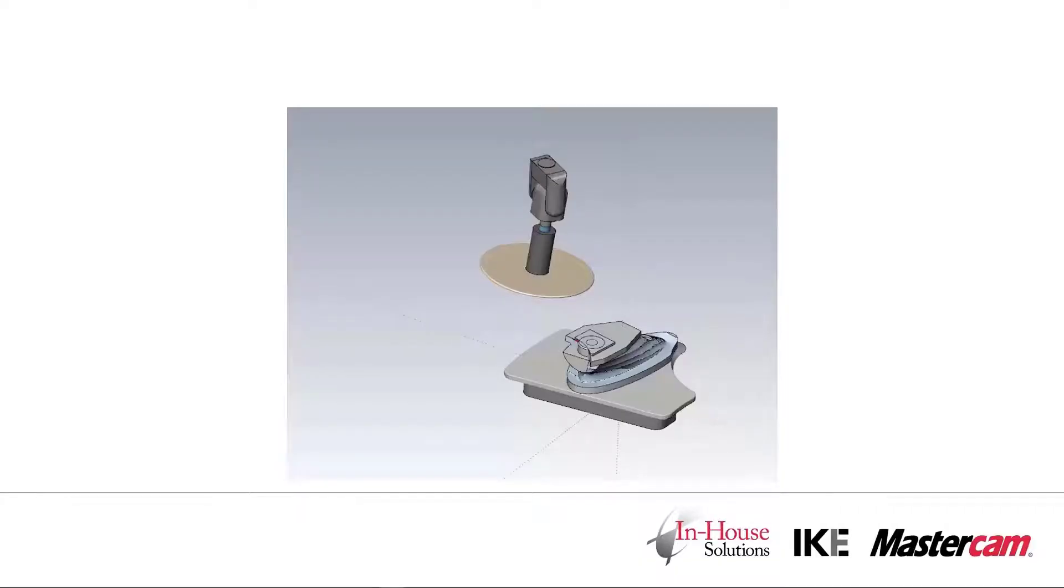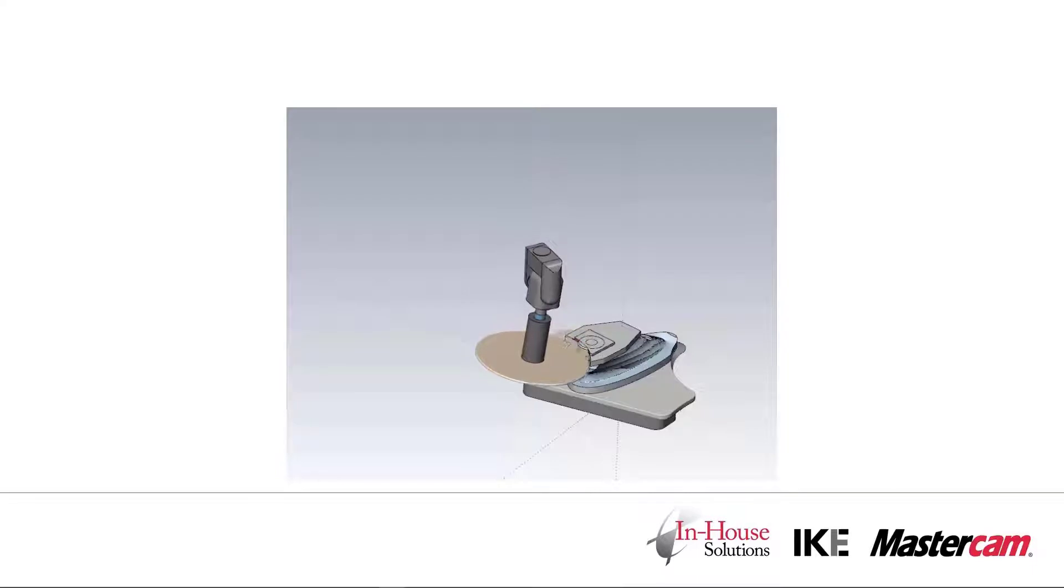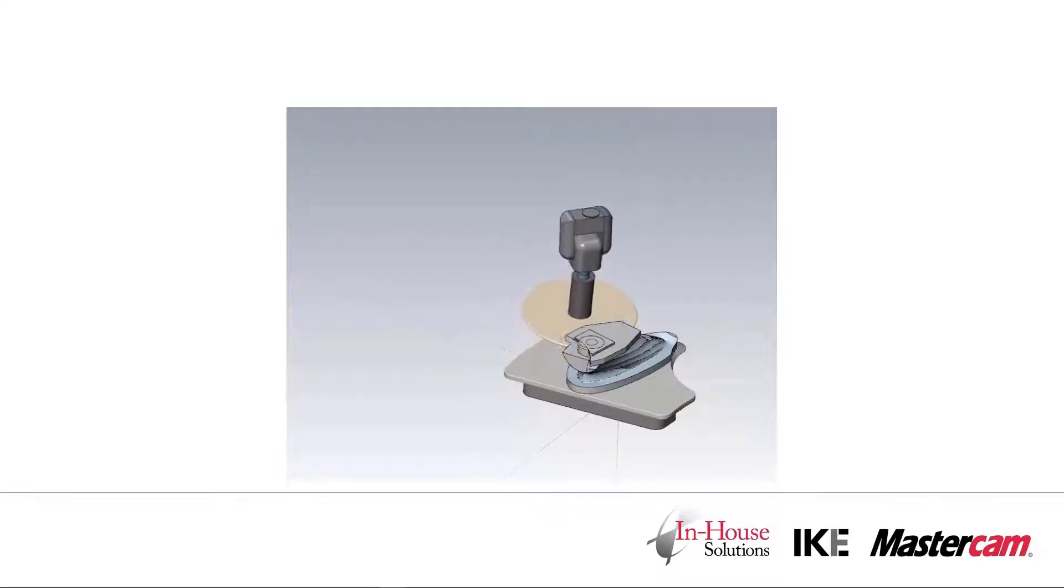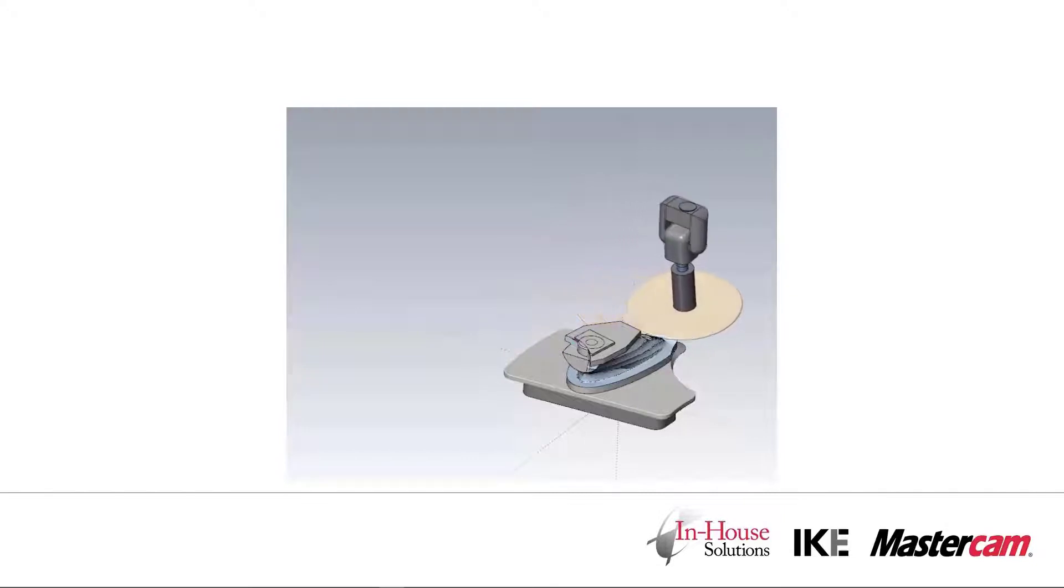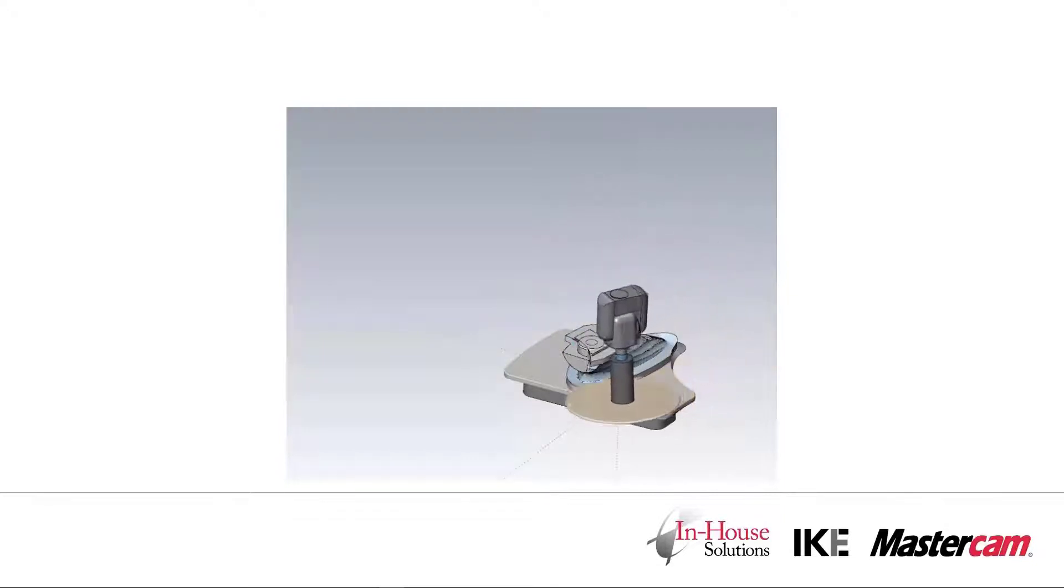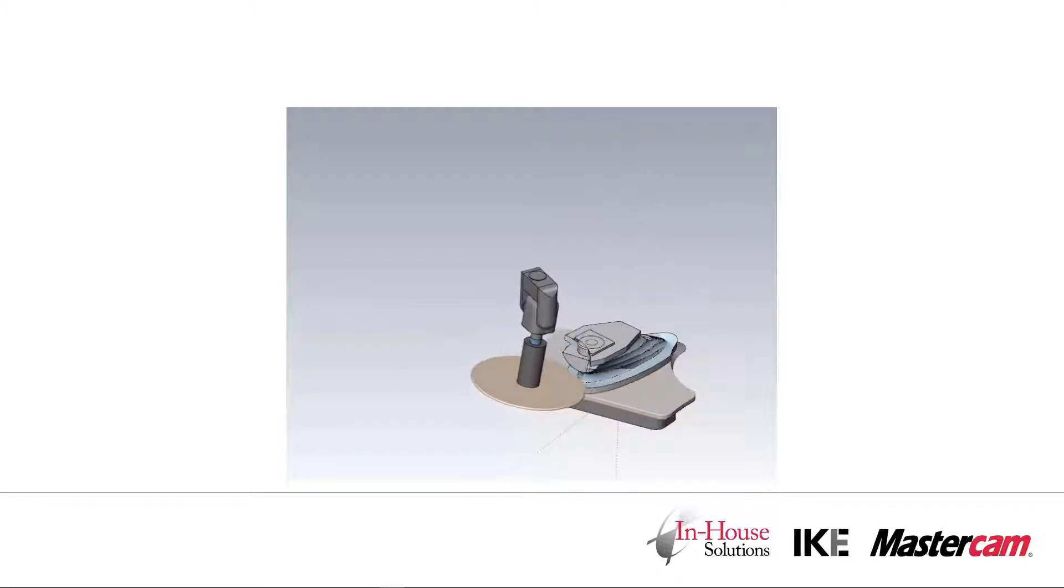When we run the part in machine simulation using the external post, we see that the post is generating that retract and unwind motion. What we also see is that it's occurring during the undercut, crashing in through the top of the material that we want to leave behind.